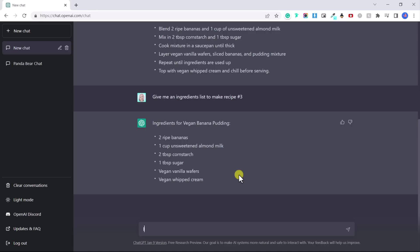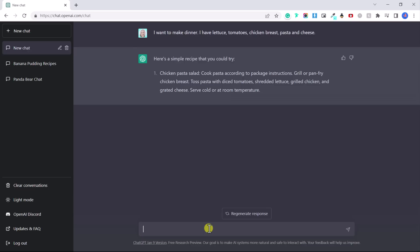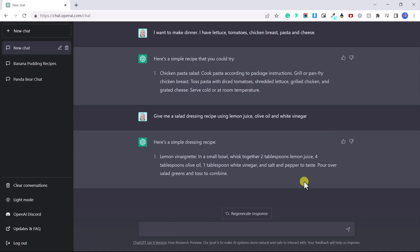Now let's try something different. I want to make dinner. I have lettuce, tomatoes, chicken breast, pasta, and cheese. Okay. So now they're giving me an idea for a recipe that I could use with the ingredients I've just said. Give me a salad dressing and now it's given me a simple salad dressing recipe with these ingredients.